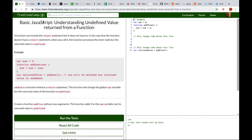Next one: Basic JavaScript — Understanding Undefined Value Returned from a Function. The function can include the return statement but it does not have to. In the case that the function doesn't have a return statement, when you call it, the function processes the inner code but the return value is undefined.